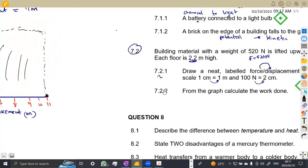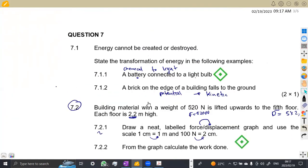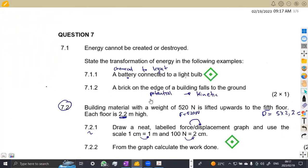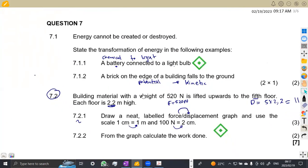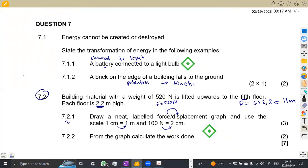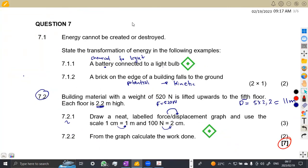That was question seven, which was on energy, work and power, and it was worth seven marks. Please make sure that you read and study everything on work, power, and energy. That's it guys — from African Motives. Till we meet again.